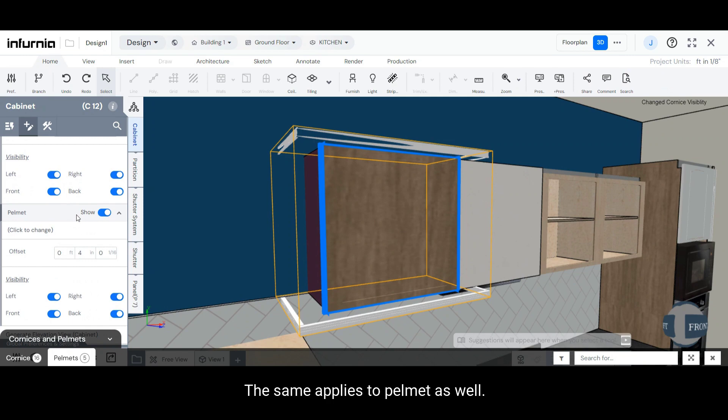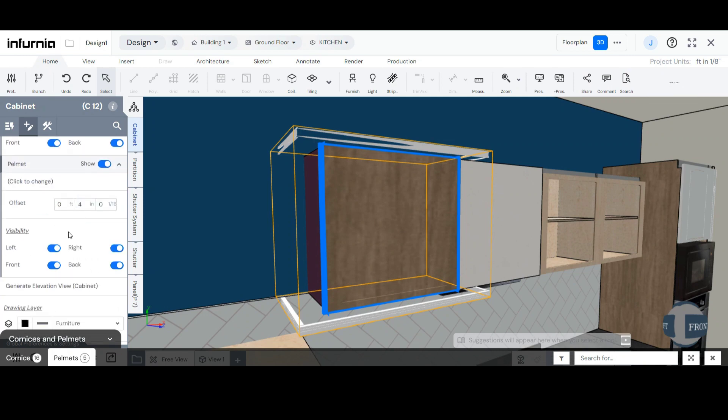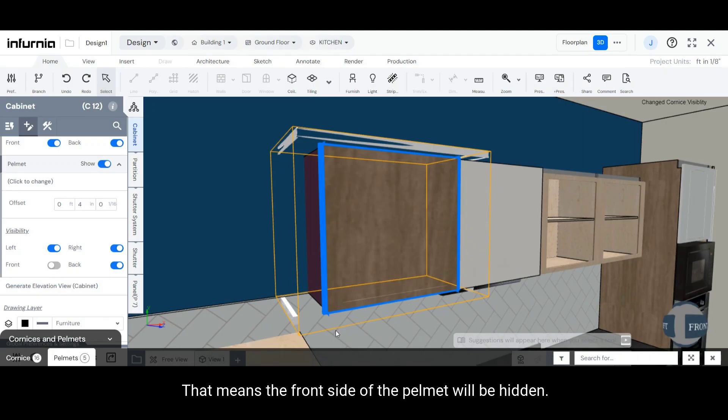The same applies to Pelmet as well. When I switch off, let's say, the front toggle, that means the front side of the Pelmet will be hidden.